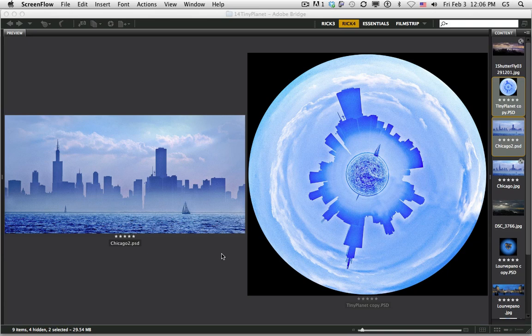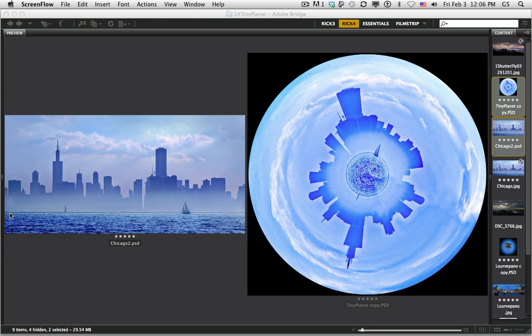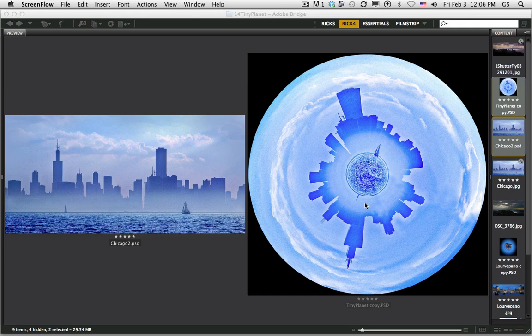Here's a new technique I call Tiny Planets. As you can see on the left, we have a nice long horizontal image. What we want to look for when taking the photographs—it could be a wide panorama or a straightforward photograph—is a horizon line that's straight across, with even tones on the right and left edges of the image. We're going to sphericize that photograph and turn it into this tiny planet you see here.